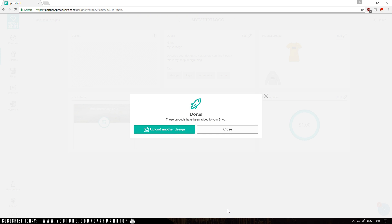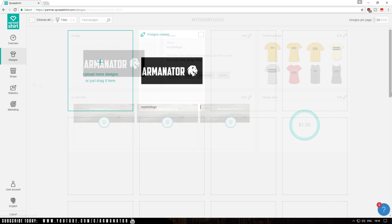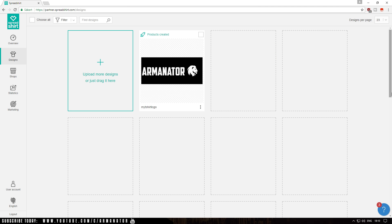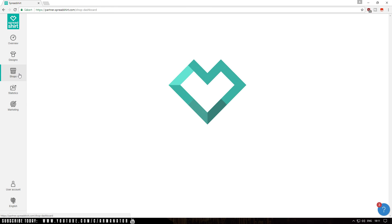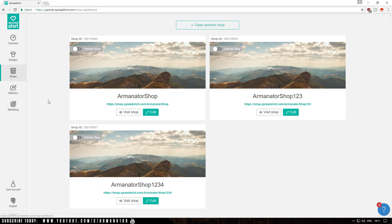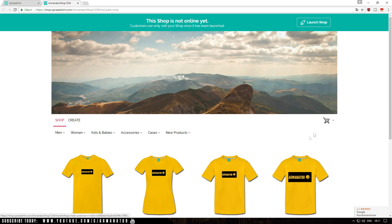It's creating the t-shirts now. These products have been added to your shop. Click Close. Once you've closed and completed your shop setup, go ahead and click on Shops once again, then visit the shop you just created. Mine was Arminator Shop 1234 — click Visit Shop and it will load.